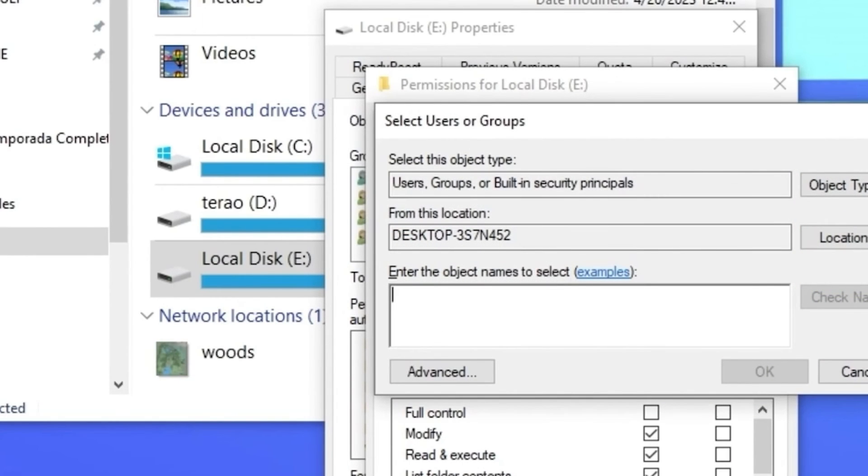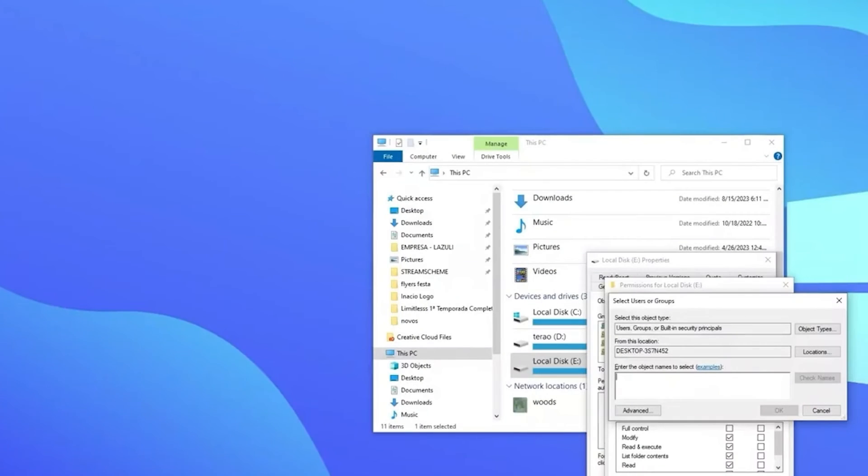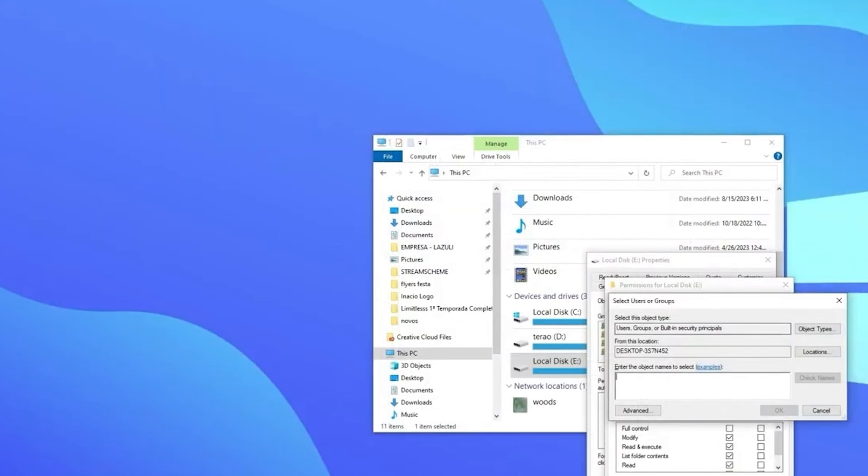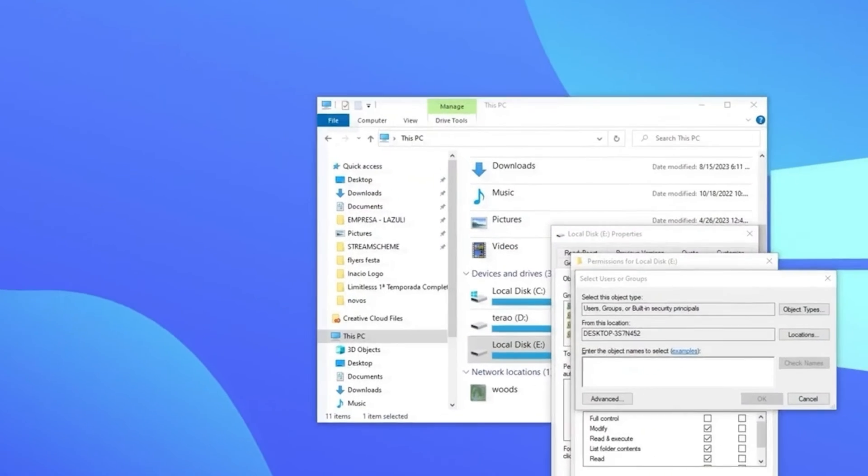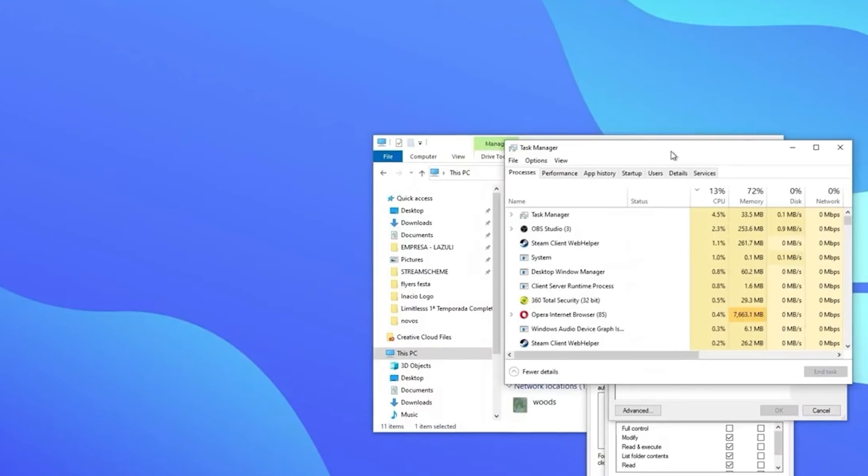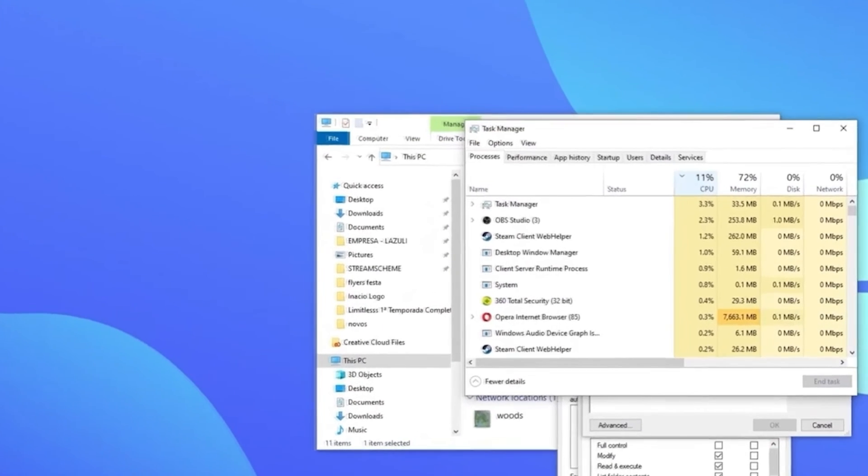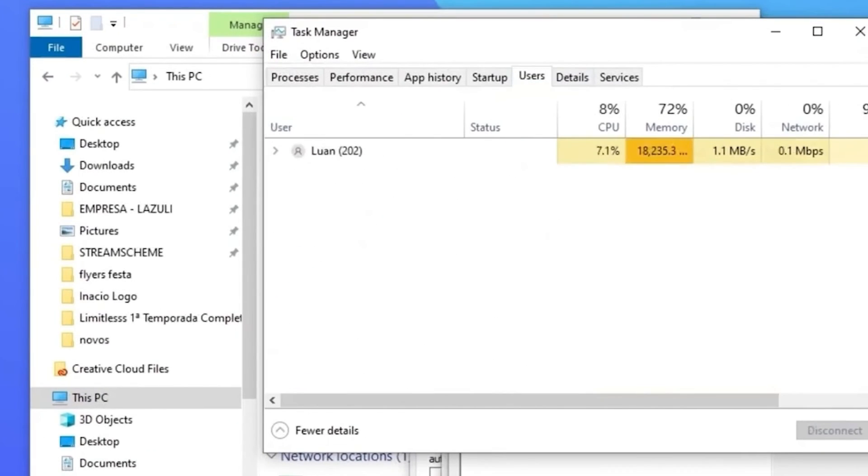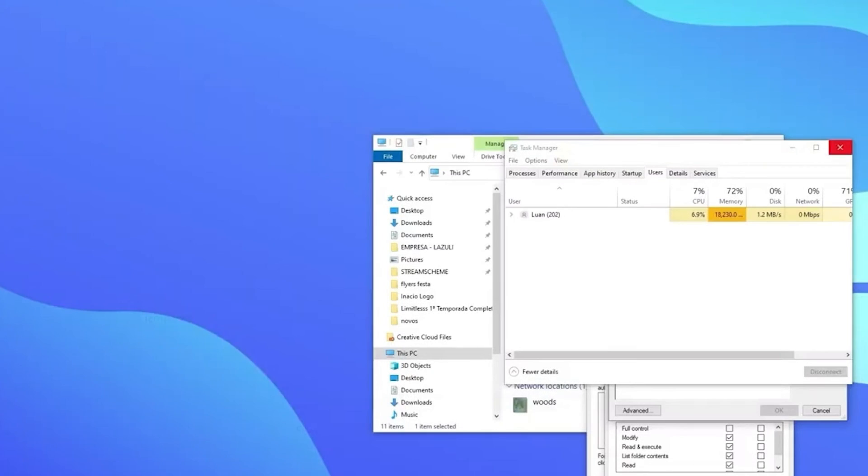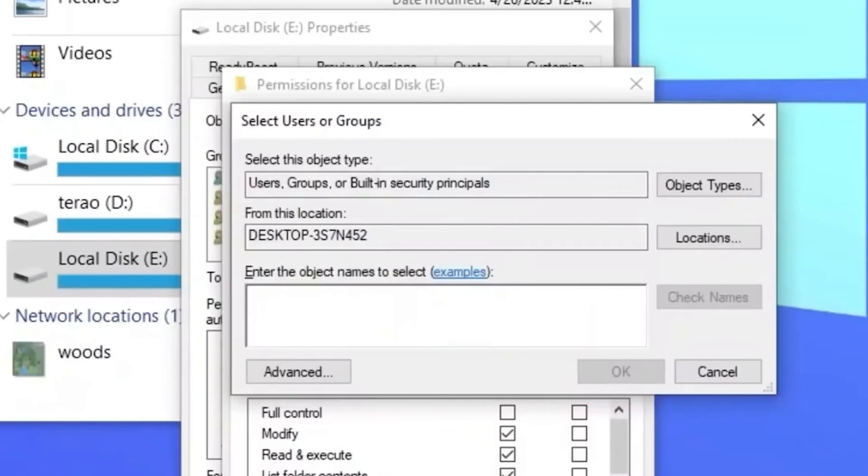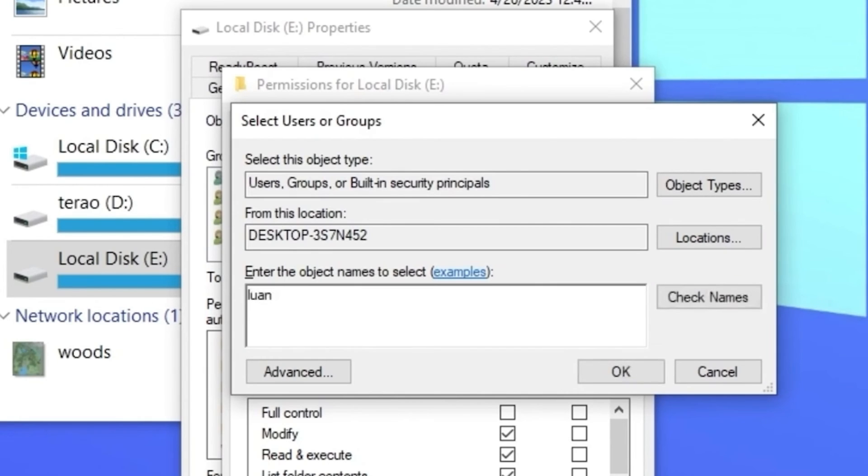The issue here is that your user doesn't have access to this drive. You need to know your username, and usually it's your name, but some people change their usernames, and to find out, you are going to right click in the taskbar and open the task manager. It's that simple. Now you are going to users. There you see your username. So my username is my name, like I said. So we are going to go back to the same place, to the local disk permissions, and in this box I'm going to type my username. You are going to type yours.